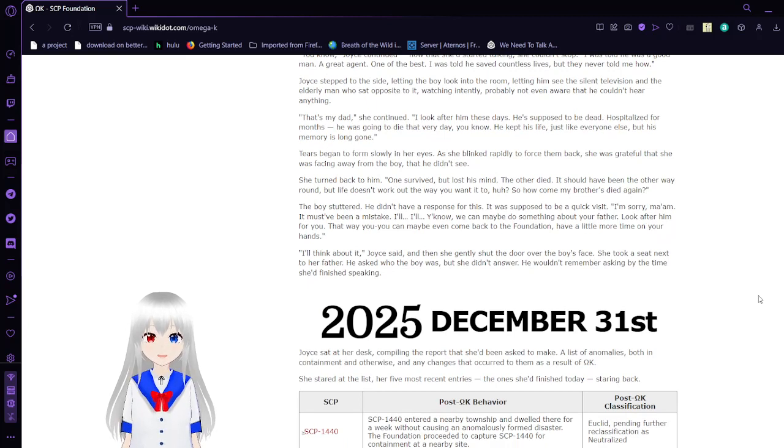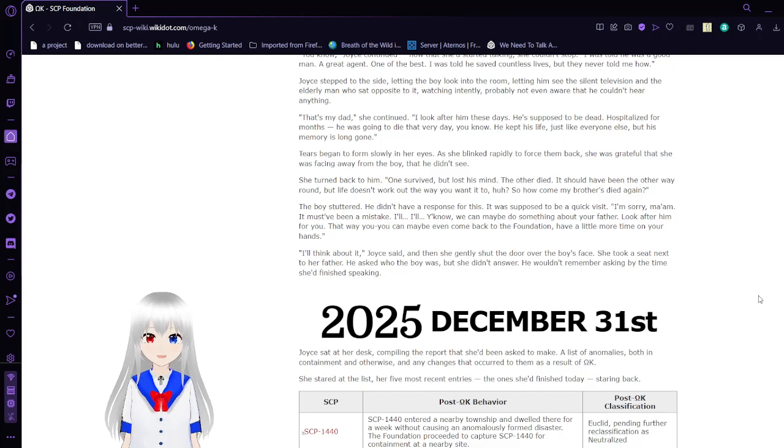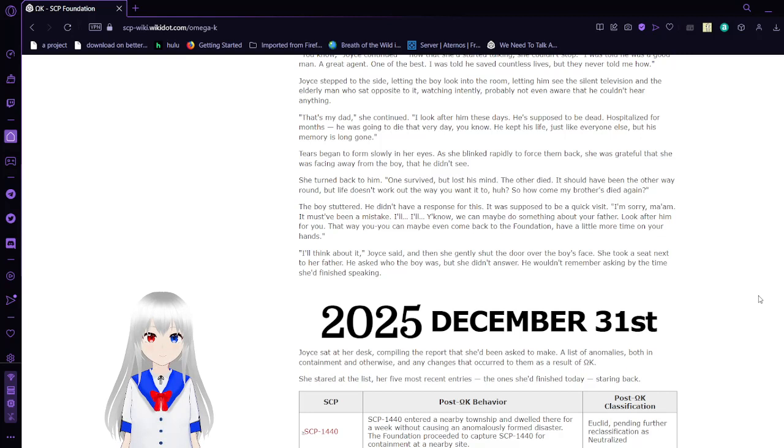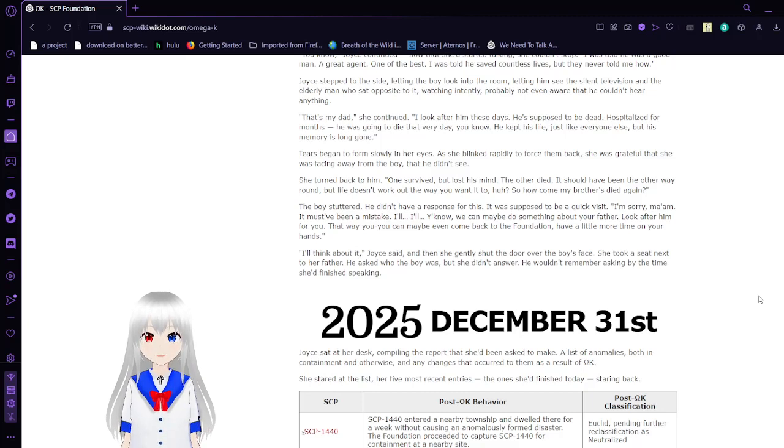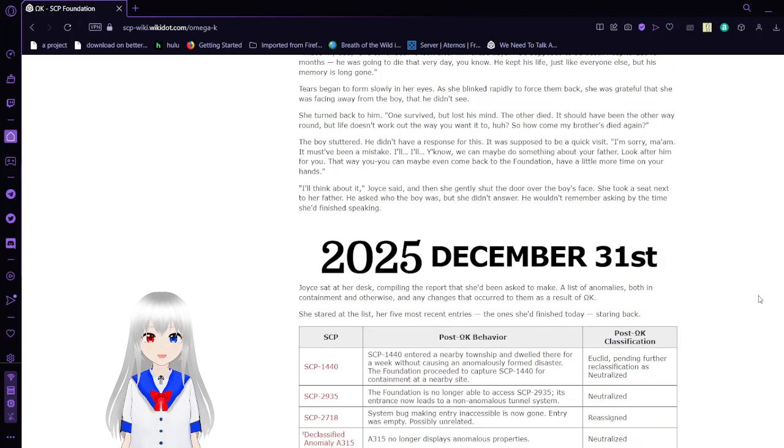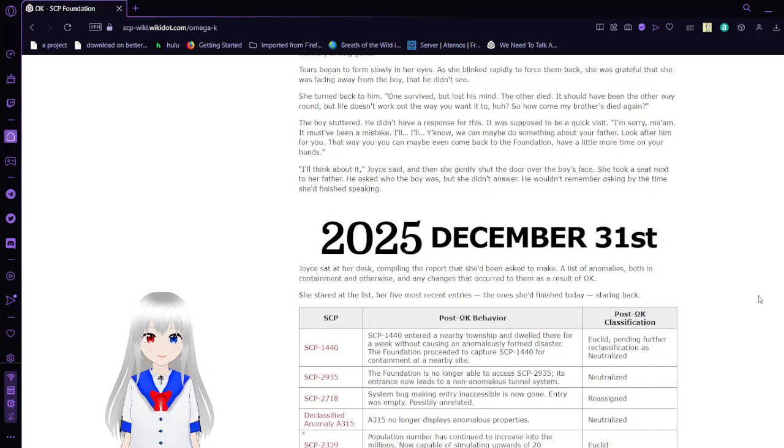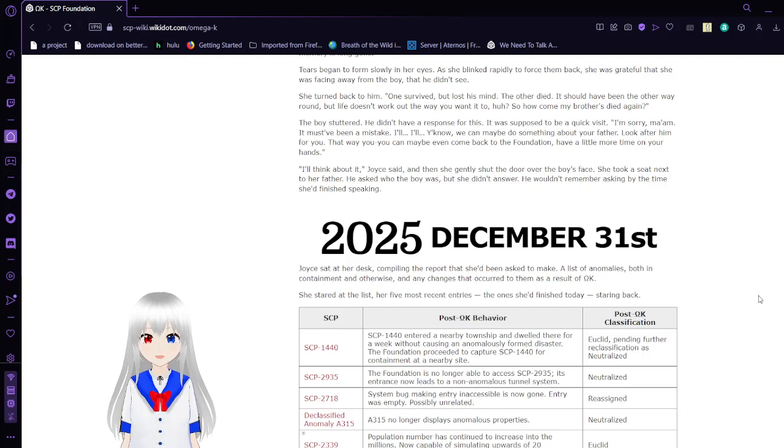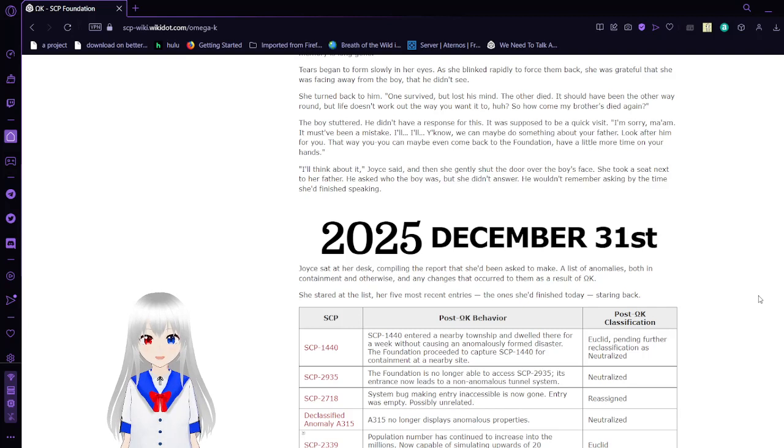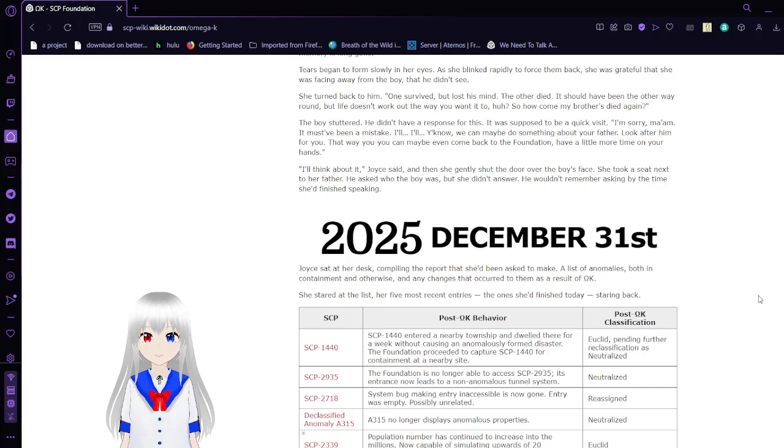That's my dad, she continued. I look after him these days. He's supposed to be dead. Hospitalized for months. He was going to die that very day, you know. He kept his life. Just like everyone else. But his memory is long gone. Tears began to form slowly in her eyes. As she blinked rapidly to force them back. She was grateful that she was facing away from the boy. That he didn't see. She turned back to him. One survived. But lost his mind. The other died. It should have been the other way around. But life doesn't work out the way you want it to, huh? So how come my brother's died again?